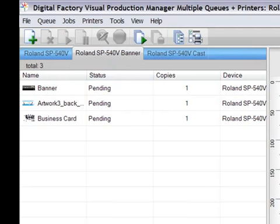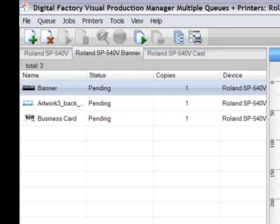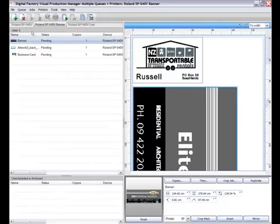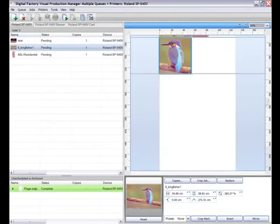In this simple example, I have created additional queues to separate different media types. If we look to the top here, you can see just how easy it is to toggle between my separate queues and view the jobs in each one.